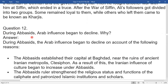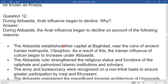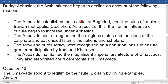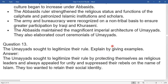Question 12: During the Abbasid period, Arab influence began to decline. Why? The Abbasids established their capital at Baghdad, near the ruins of ancient Iranian metropolises. As a result, Iranian cultural influence began to increase under Abbasid rule. The Abbasids strengthened the religious status and functions of the caliphates and patronized Islamic institutions and scholars. The army and bureaucracy were reorganized on a non-tribal basis to ensure greater participation of Iraqis and Khurasanis. The Abbasids maintained the magnificent imperial architecture and elaborated court ceremonies of the Umayyads.